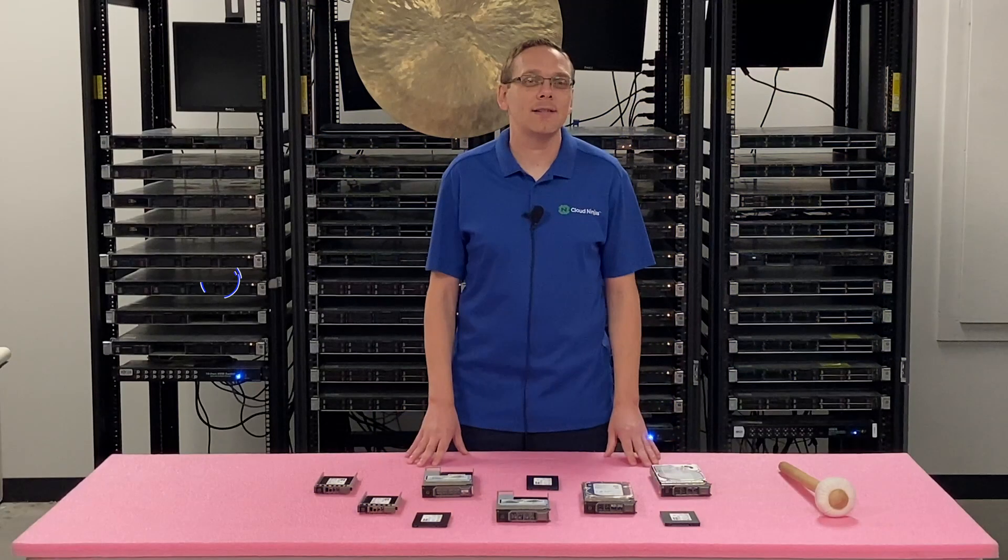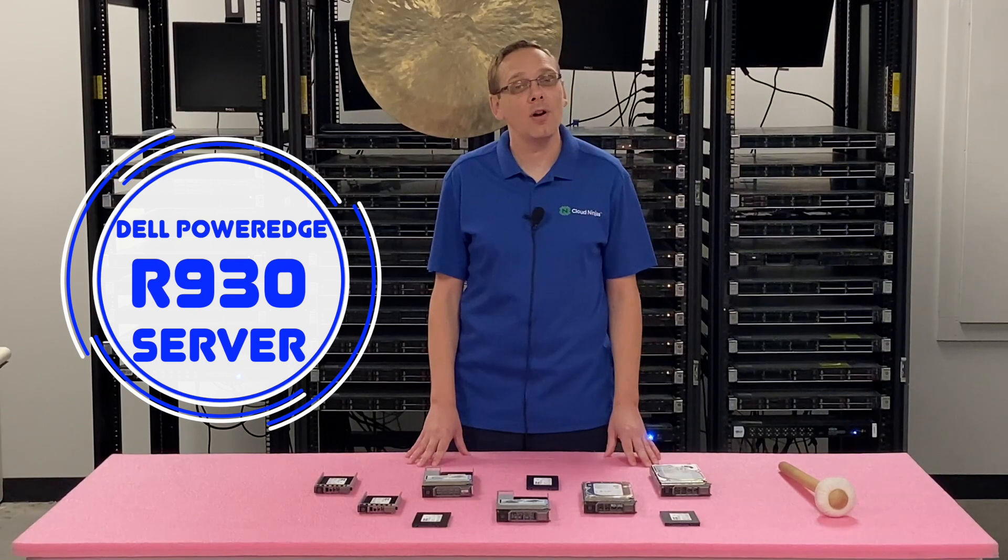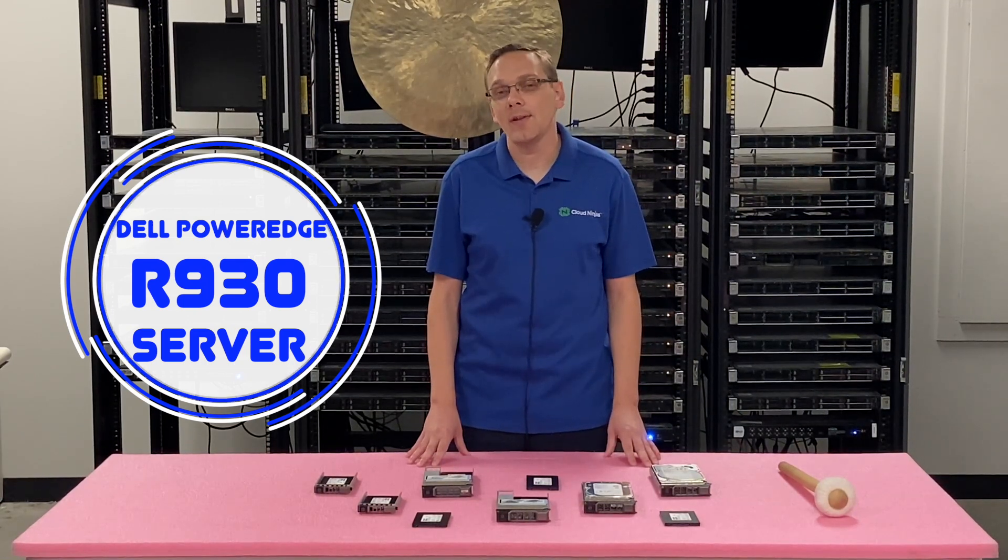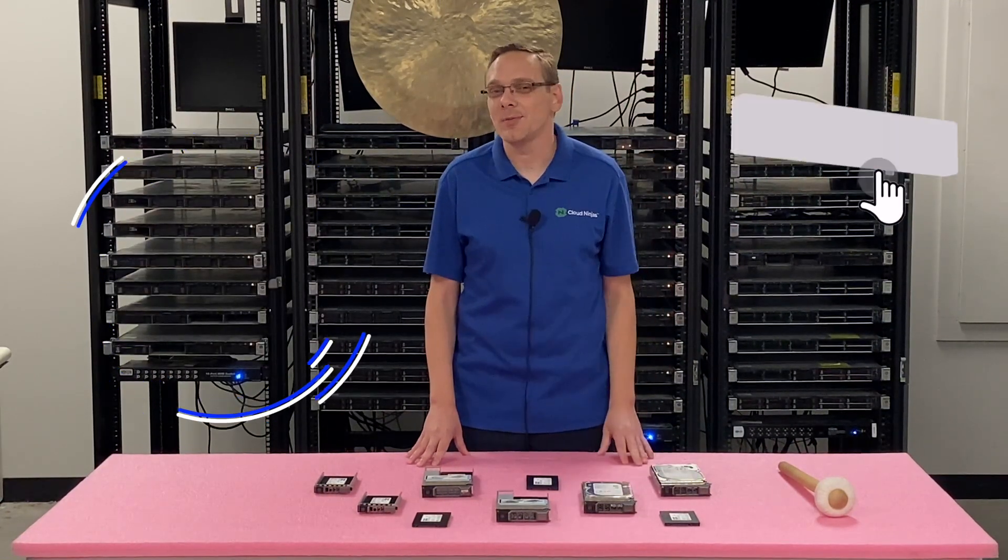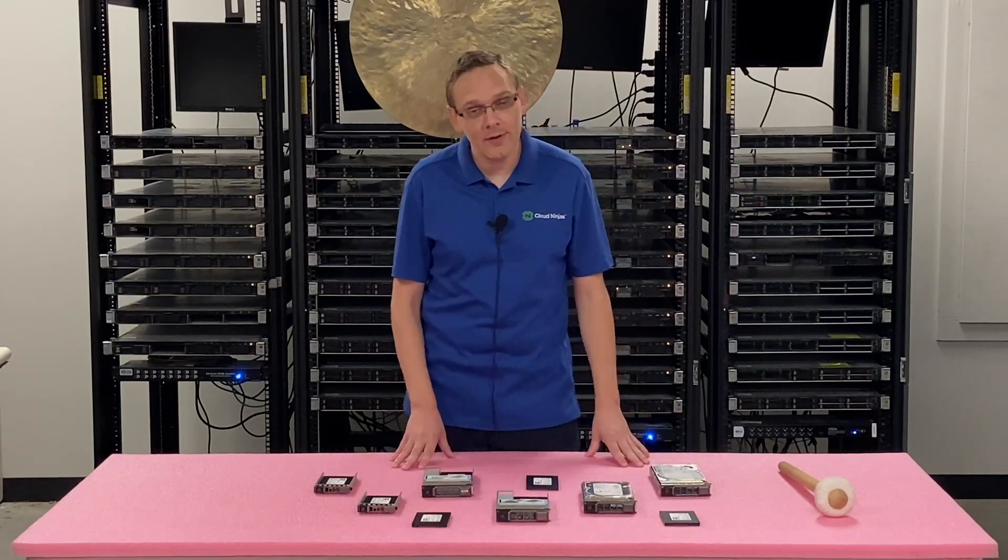Thanks for stopping by today to learn a little bit more about the Dell PowerEdge R930 Server. Do us a favor if you find anything that helps you in this video. Click that like and smash that subscribe. Alright, we'll hop in.